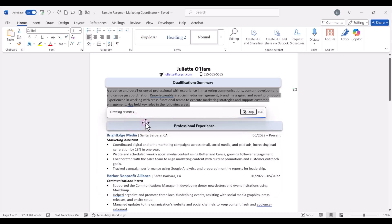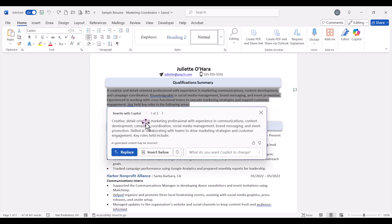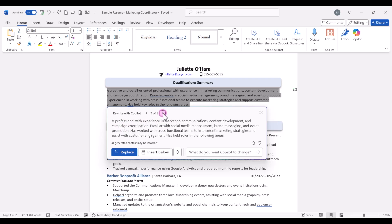When we click on auto rewrite, Copilot will generate a couple of different options for us. And we have three different options that we can read through. Make sure to read through these and pick one that makes the most sense. Make sure it's accurate and sounds like you. Sometimes Copilot might add in qualifications or skills that you may or may not actually have. So be sure if you select one of those generated prompts that you replace that with accurate information or edit it as needed. If we like one of these, we can click on replace and it'll replace that text.